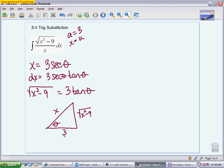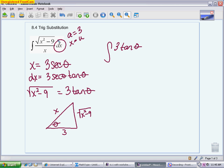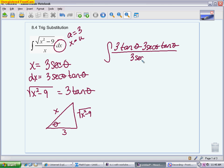Now we replace everything in the problem. First we replace the radical with 3·tangent θ. The piece students forget most: you must replace dx in every single problem, and it will always be part of the numerator. So replace dx with 3·secant θ·tangent θ. Then replace the x in the denominator with 3·secant θ. You always need at least two replacements — the radical and dx.